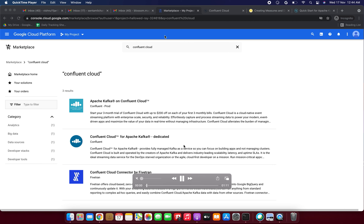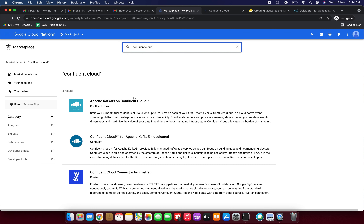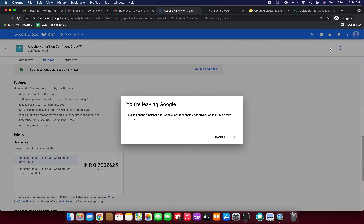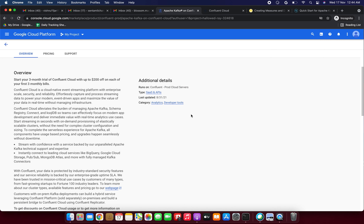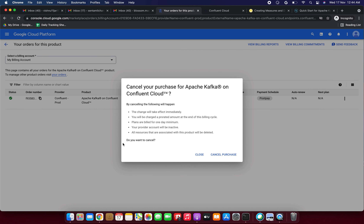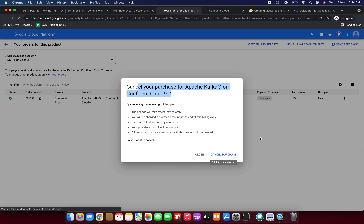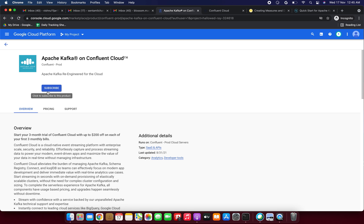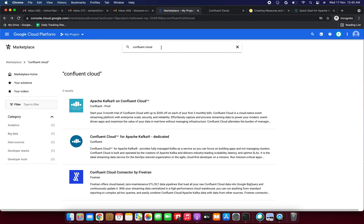Now let's delete the Confluent Cloud subscription from the GCP Marketplace. Find the Confluent Cloud listing and click it — since we're already subscribed, it shows 'Manage on Provider.' Click 'Manage Orders.' The status shows 'Running.' Click 'Cancel Purchase,' confirm by clicking Yes. The purchase is successfully canceled. After refreshing, the status changes from 'Manage Orders' back to 'Subscribe,' confirming the cancellation.